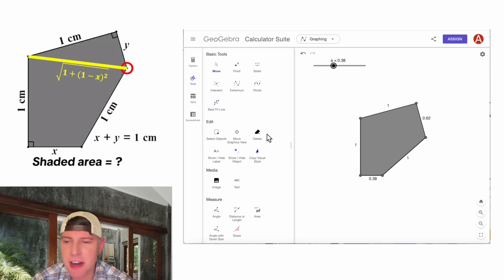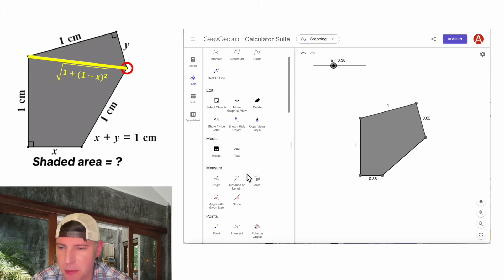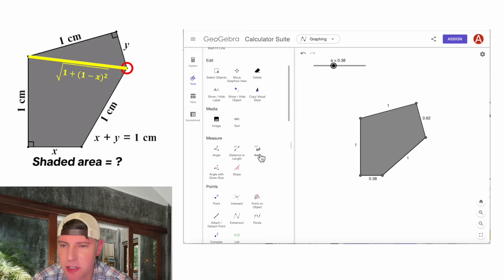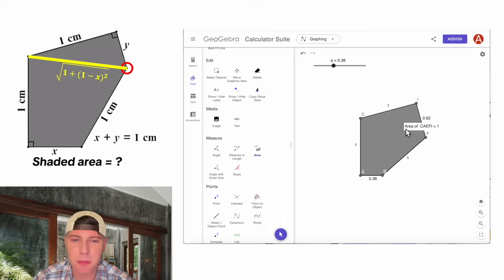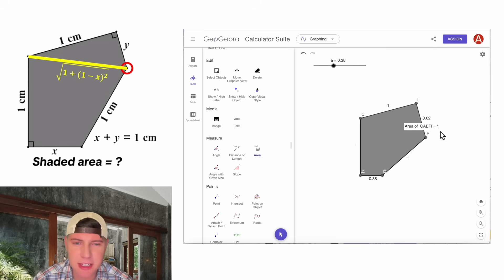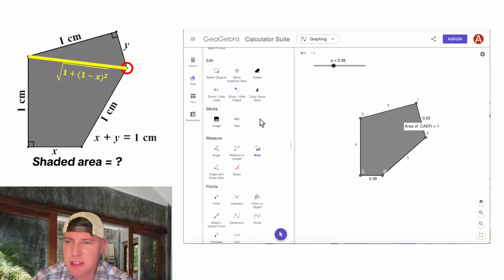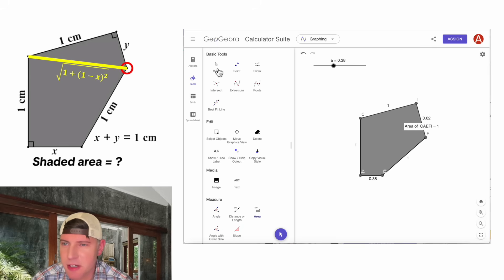And last, to show the area of the figure, we go back to measure. Click on area. And we'll click on the polygon. And it shows the area. And it gives all the letters.